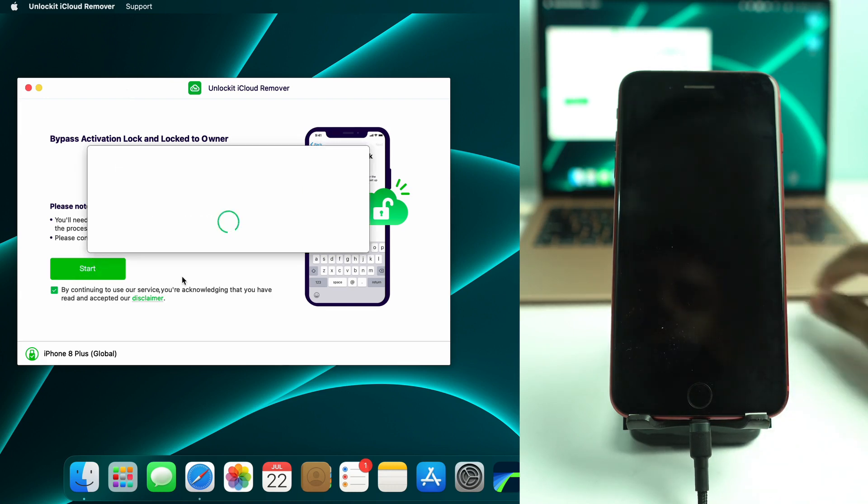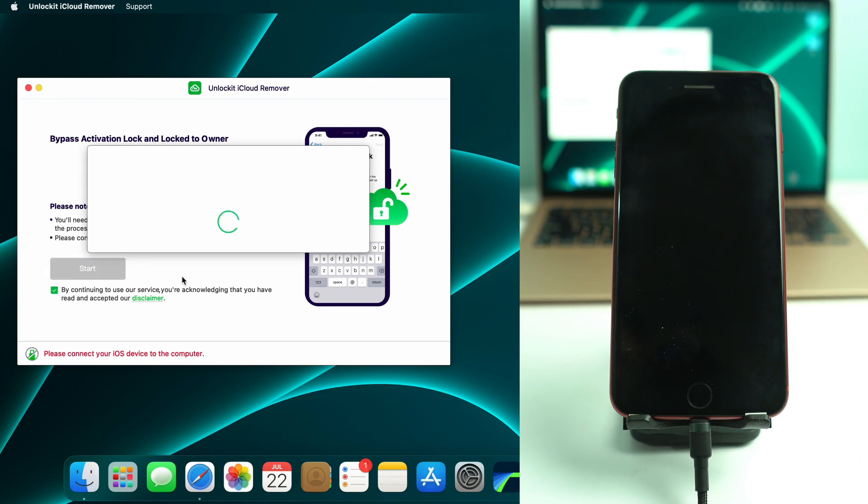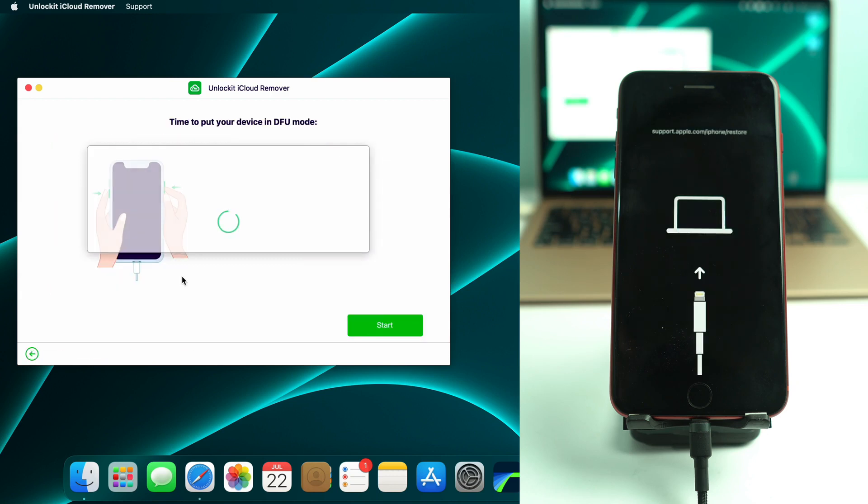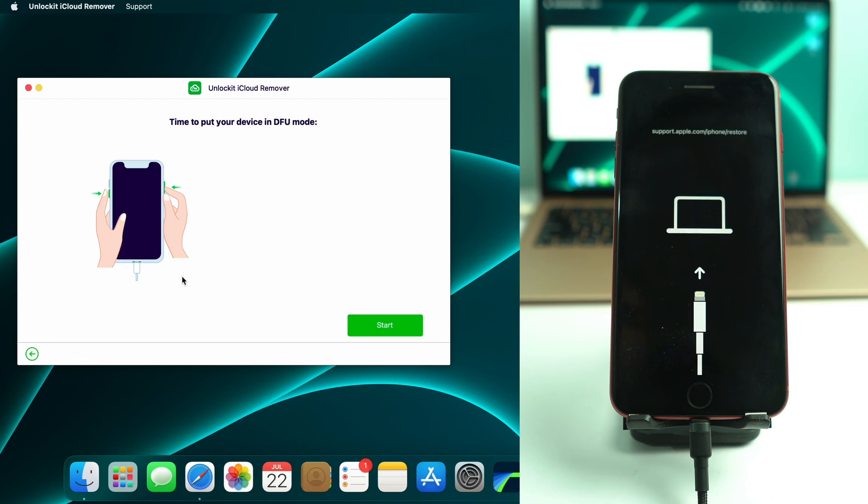Okay. And when I click the start button, then the phone will go to recovery mode automatically. Alright. So the phone is in recovery mode.